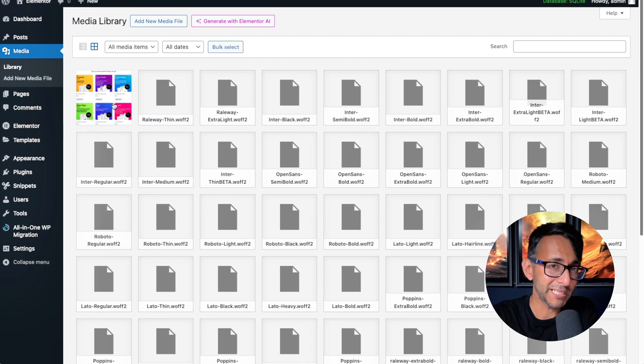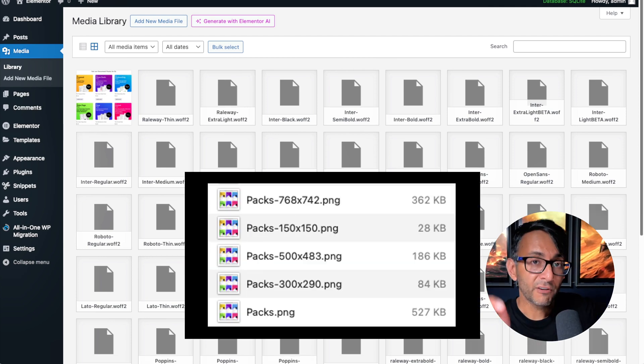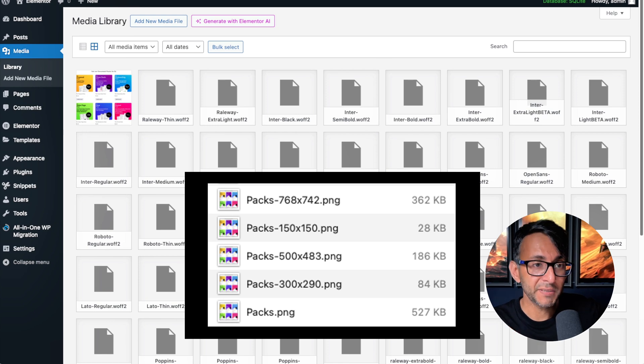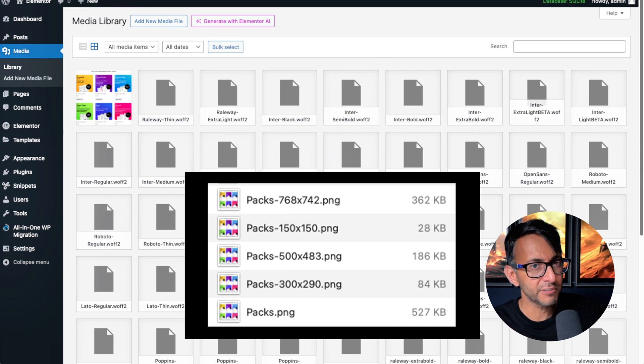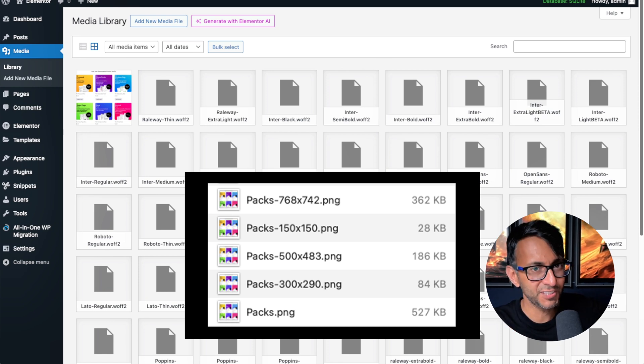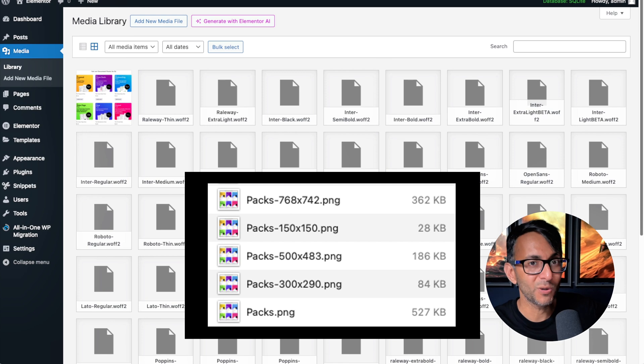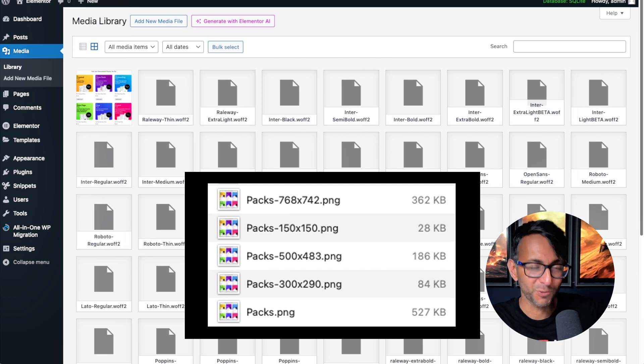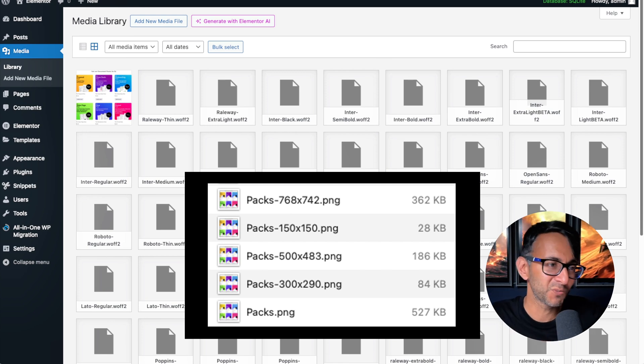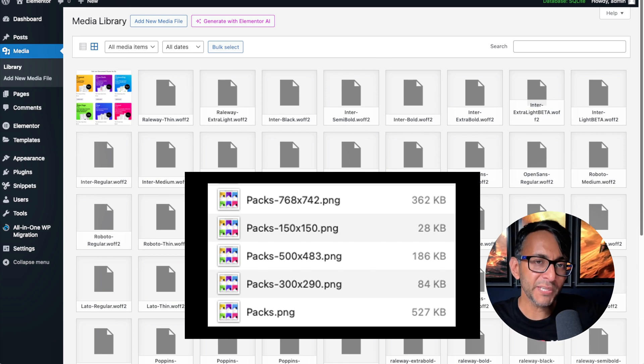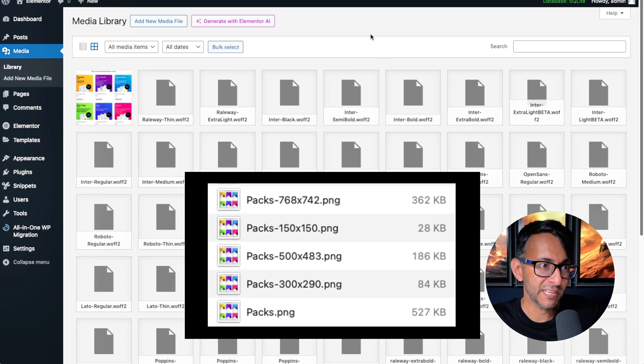If you were to go and inspect it, there are now five versions of that image in my database. The original, I know it's 527 kilobytes and a PNG. Normally you would add in a WebP image, but I just wanted to show you how this works. And then we got four other versions of it.